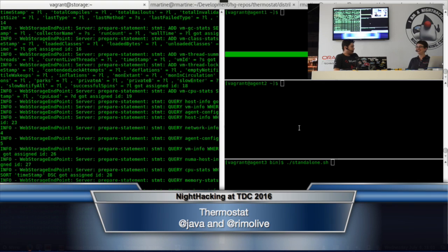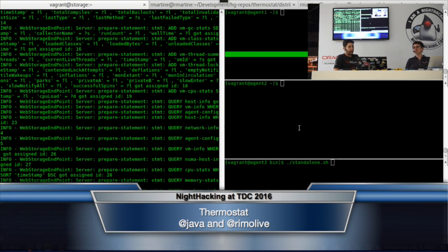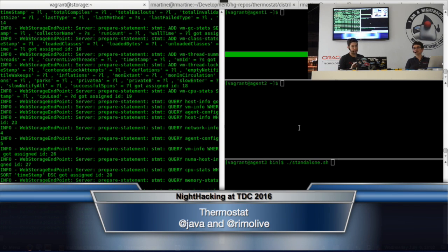I have multiple terminals because I have multiple virtual machines running. The left terminal with a bunch of output is my web storage — the component of Thermostat that stores all the information with MongoDB, called Thermostat web storage. The three terminals on the right are my three VMs running the Thermostat agent. Basically, all I have are servers with Thermostat agents configured to capture all information regarding the running Java processes.